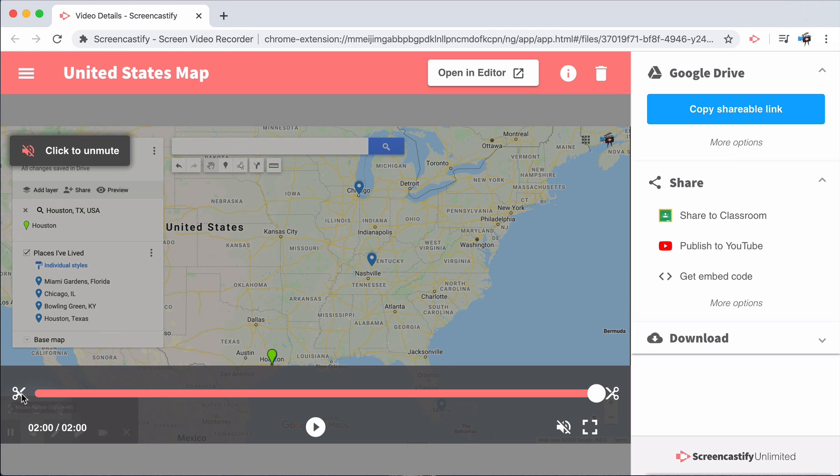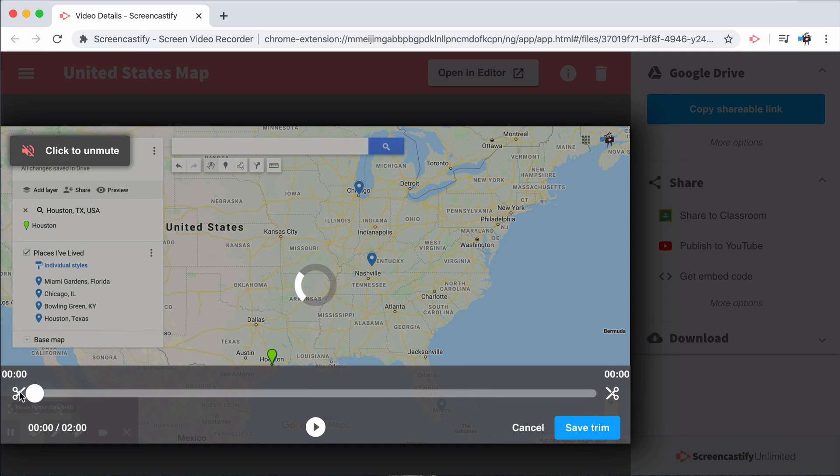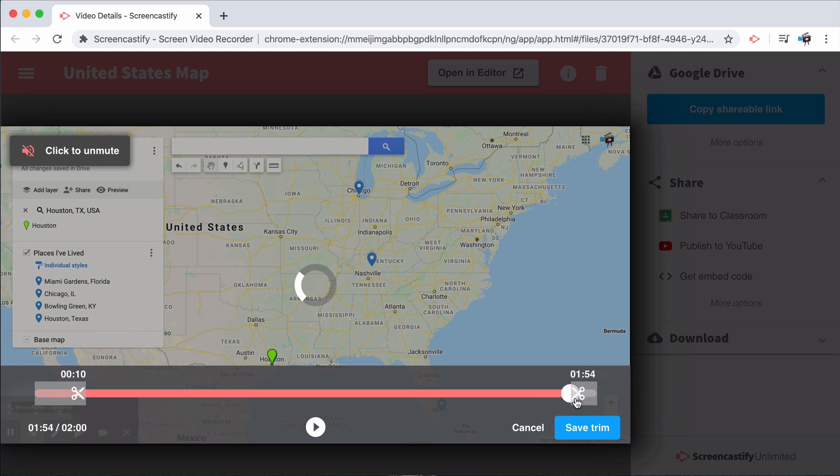Our lightning trim function allows you to move the scissors to the right if you'd like to clip off a few seconds from the beginning of a video, or move those scissors to the left if you'd like to clip off a few seconds from the end of the video.